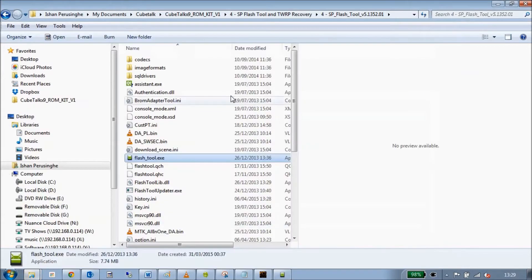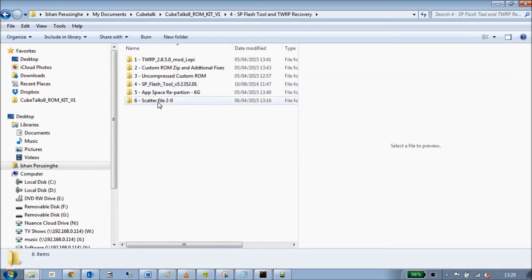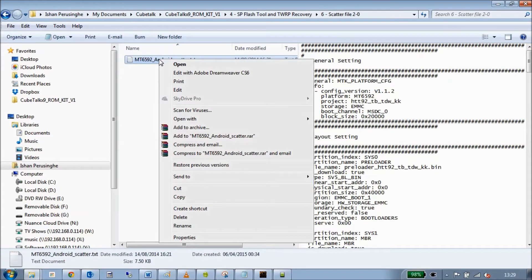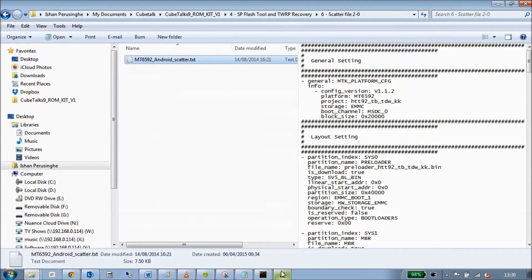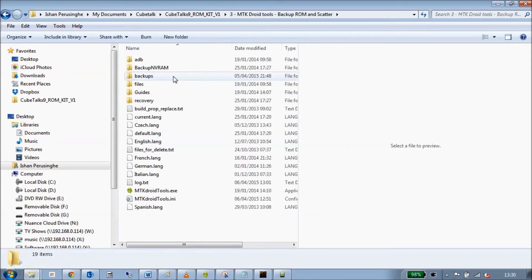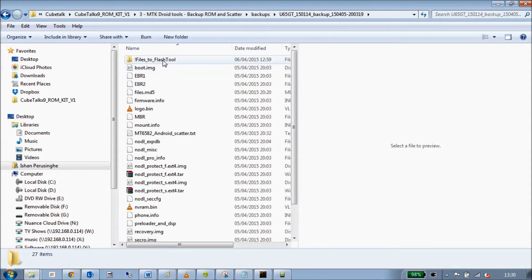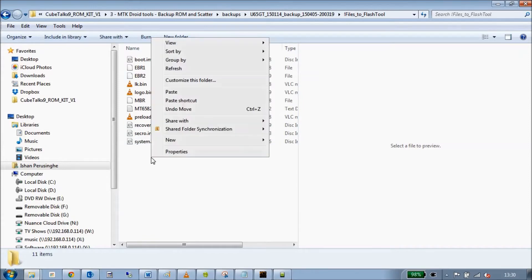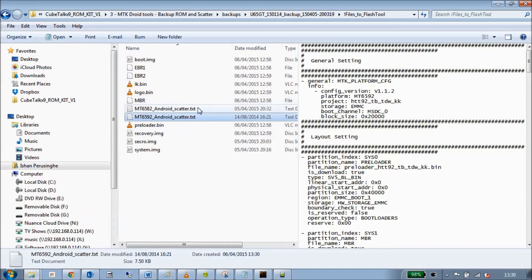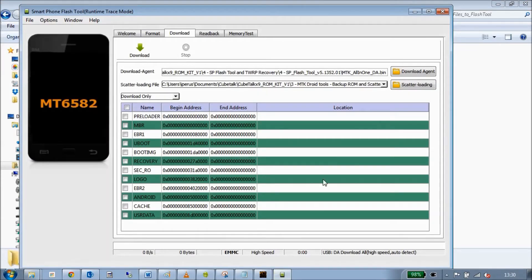Go back into SP Flash Tools, then into my ROM kit. Within SP Flash Tools there's a folder called scatter file 2.0. Copy it, go back into MTK Droids Tools backups, go into our backup files to flash folder, and paste it there to overwrite. Delete the original version and keep this new version.